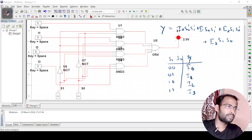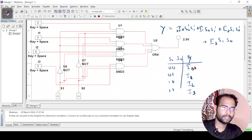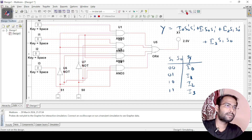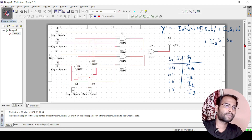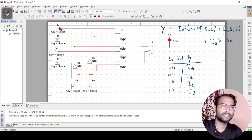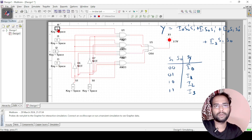We will simulate the circuit. The circuit is now simulated. The current state of S0 and S1 is 0 0, so the output should be I0. To verify this, if I change the value of I0, the output should change accordingly. If I0 is 1, the probe turns on — meaning 1 is appearing at the output. If I change any other input, there is no change in the output; only I0 appears at the output.